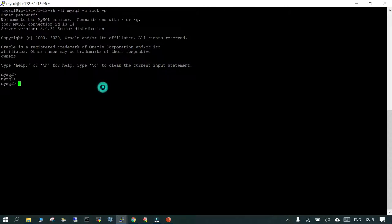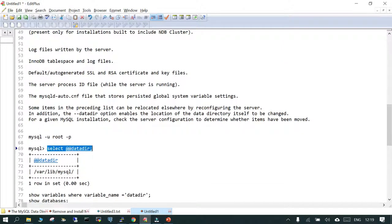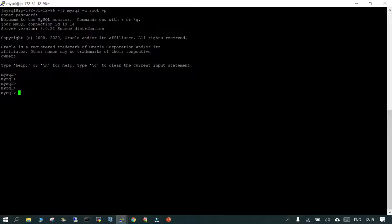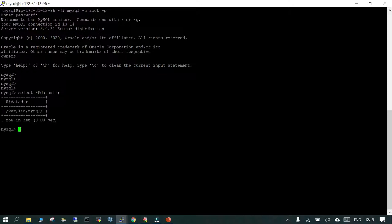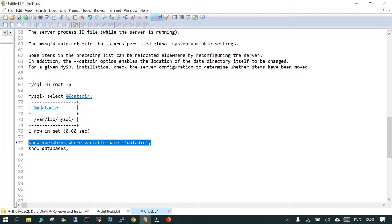I have logged into the MySQL prompt using MySQL. The admin user is root with -p, then it prompted for the password — this is the MySQL prompt. The first thing we are going to do is find out the location of the data directory. In my case it is the default data directory. If you say SELECT @@datadir, it will show you the data directory where all data files or system-related files are stored. There is one more way: you can say SHOW VARIABLES WHERE variable_name = 'datadir'.